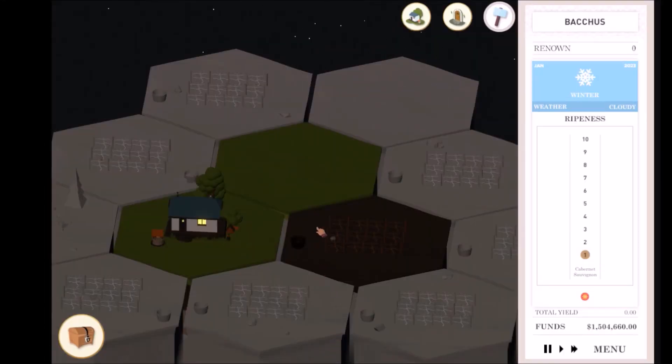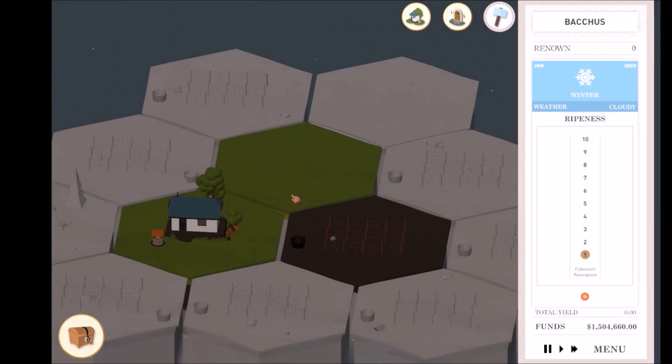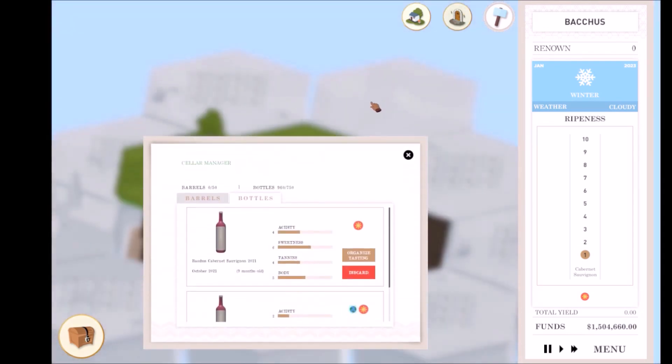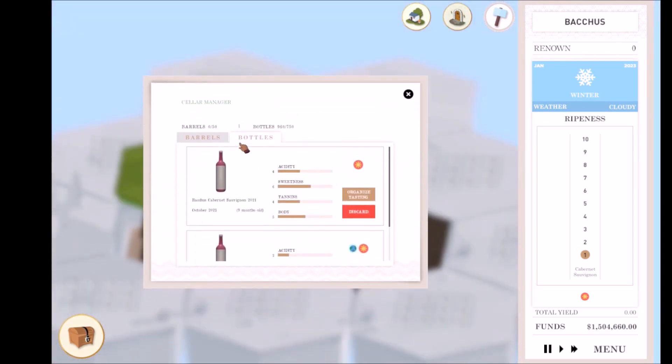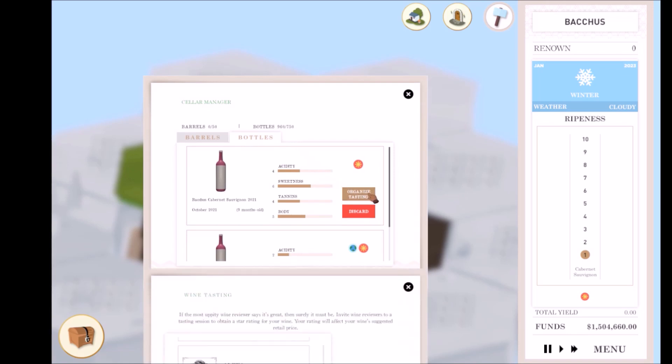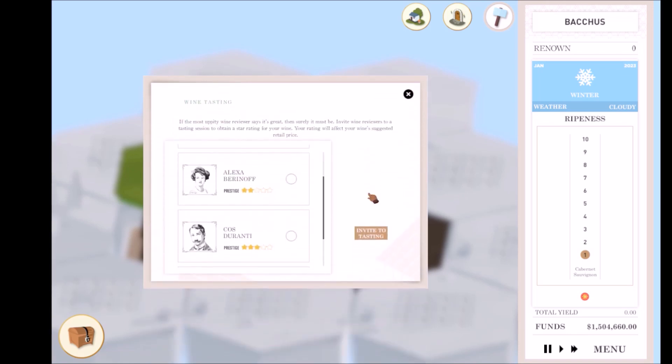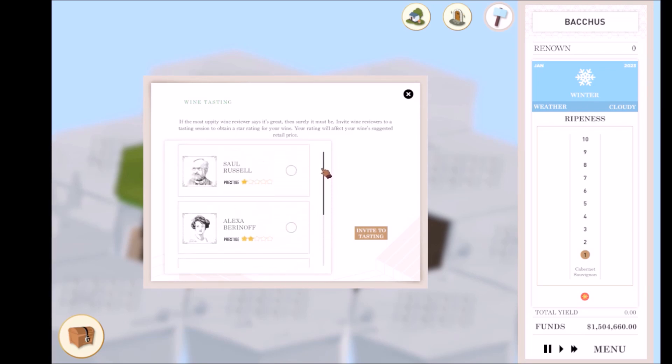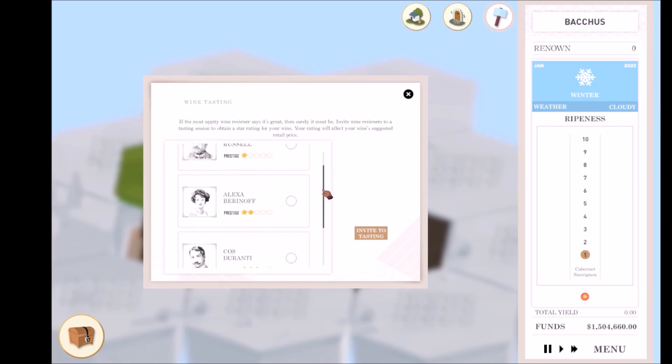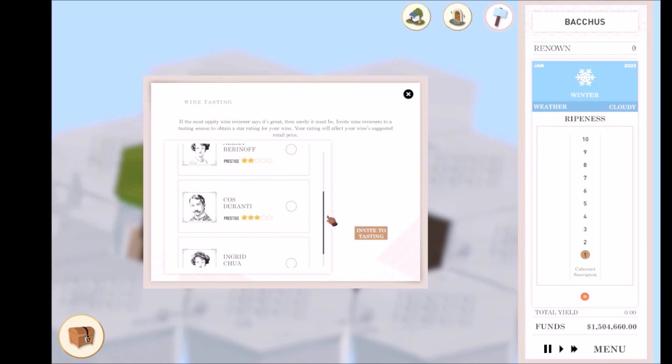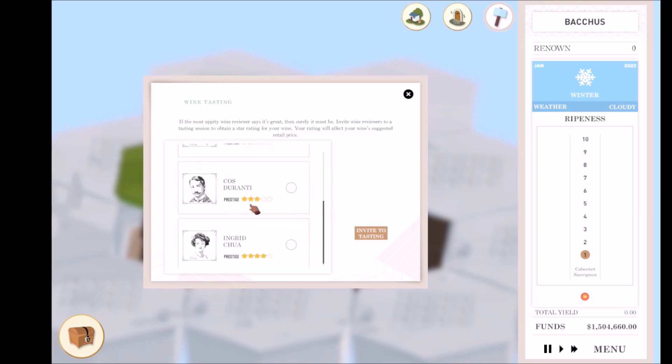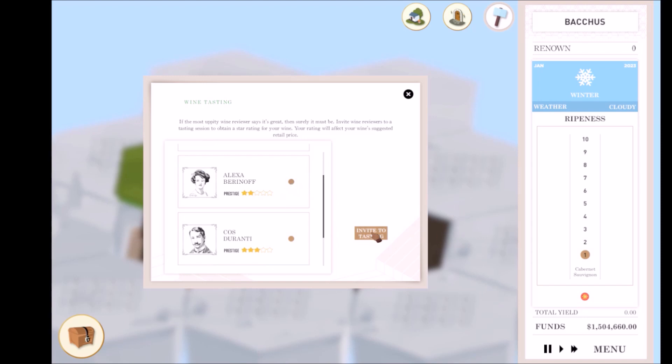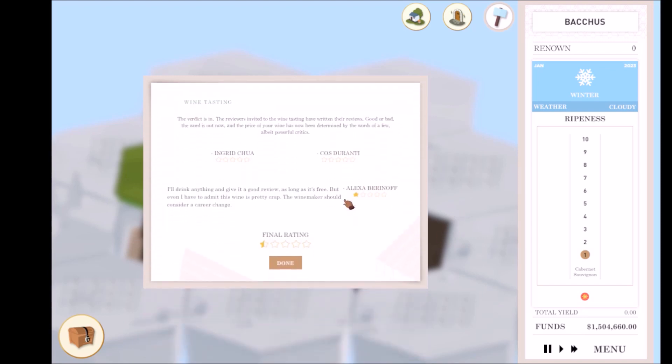Before you can sell your wine, you need to get it rated first, which will determine what your wine's value is. To get a wine rated, you need to open the Cellar Manager, go to the Bottles tab, and click on the Organize Wine Tasting button on an unrated wine. To organize a wine tasting, you need to invite three wine critics. Note that each wine critic has a prestige rating. This indicates how strict they are when it comes to judging your wine. Critics will automatically generate a final rating based on the average of each critic's individual rating. The final rating will determine the suggested retail price.